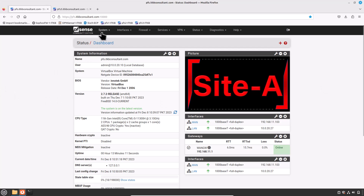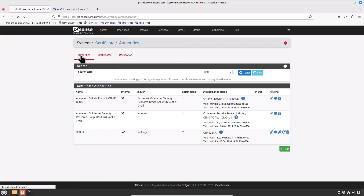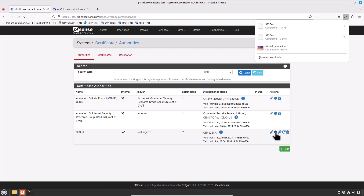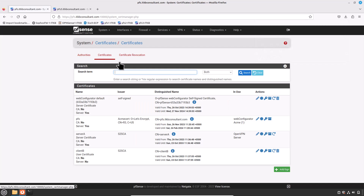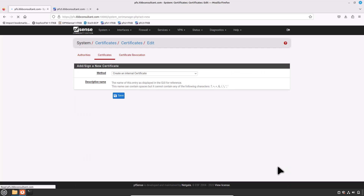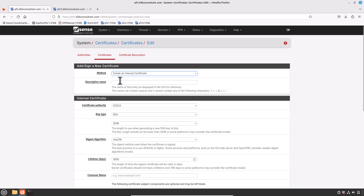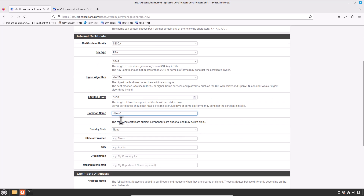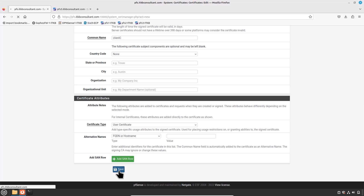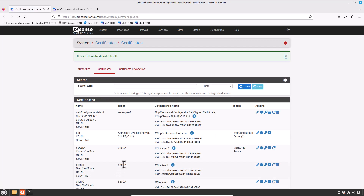Go to System, click on Certificates and then click on Authorities, and export the certificate authority which we have already created earlier. Then click on the Certificates tab to generate a certificate for Site C. Click the Add button. Select the method: Create an Internal Certificate. Type the descriptive name — I would prefer Client C. The certificate authority S2SCA is fine. For the common name, type Client C. Leave the rest of the fields at default and press Save. Now export the certificate and its private key.